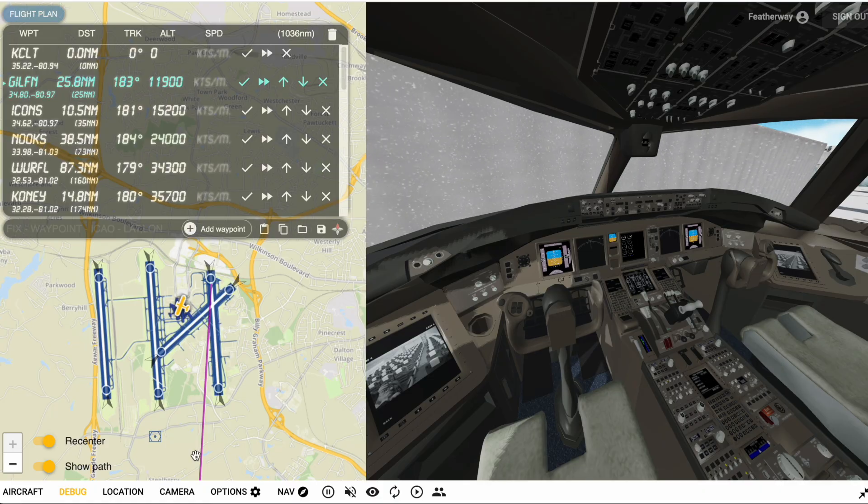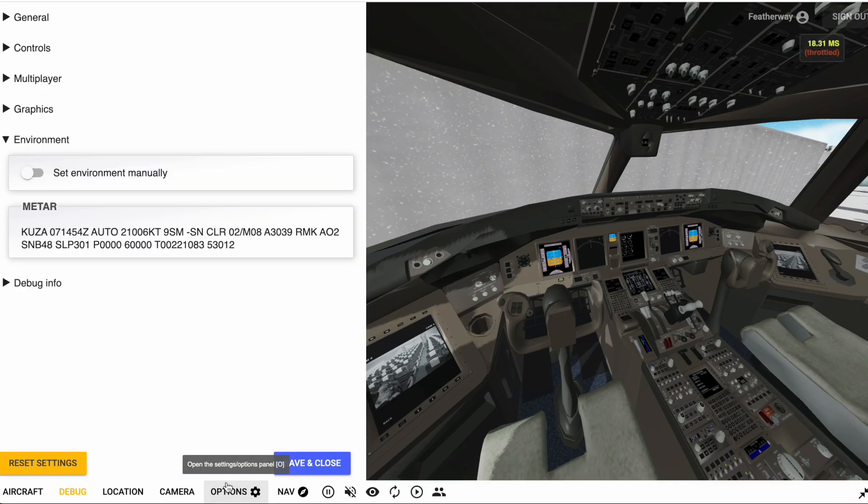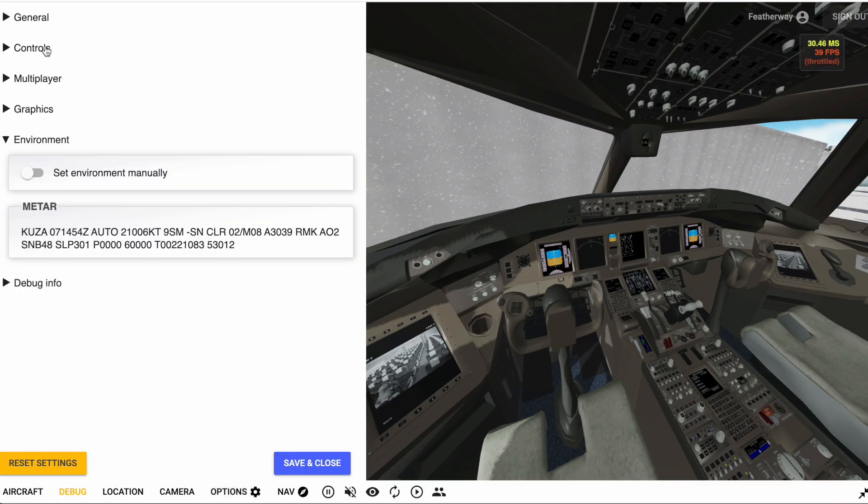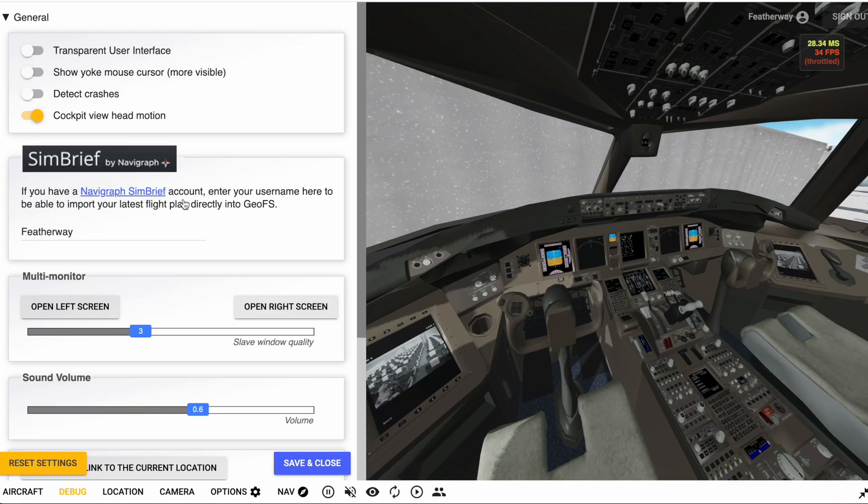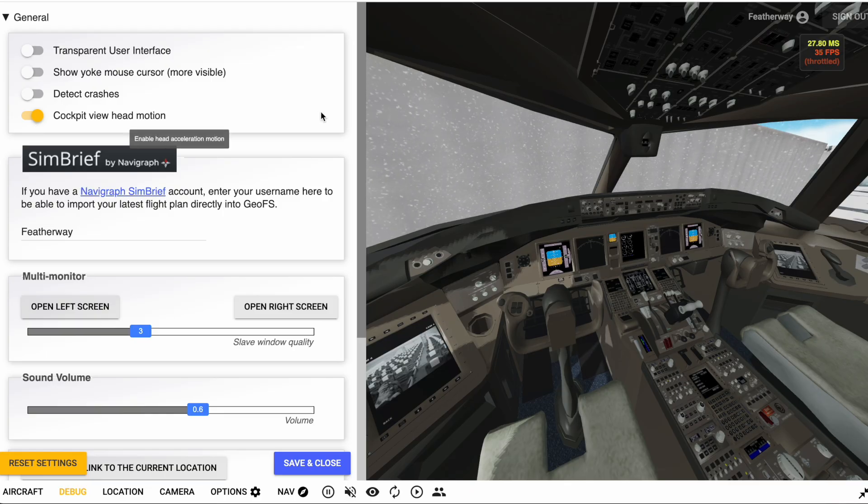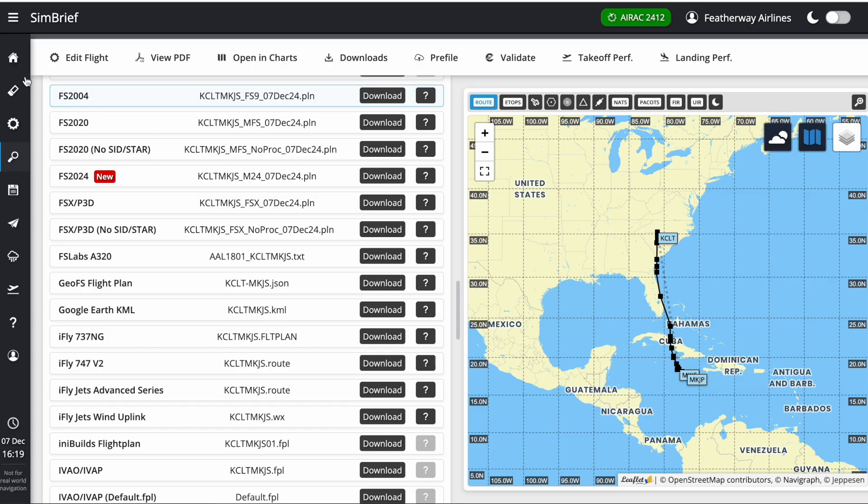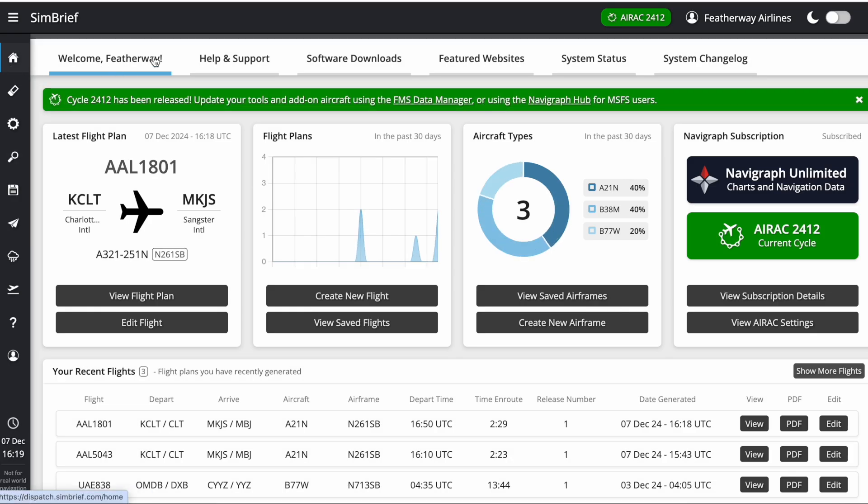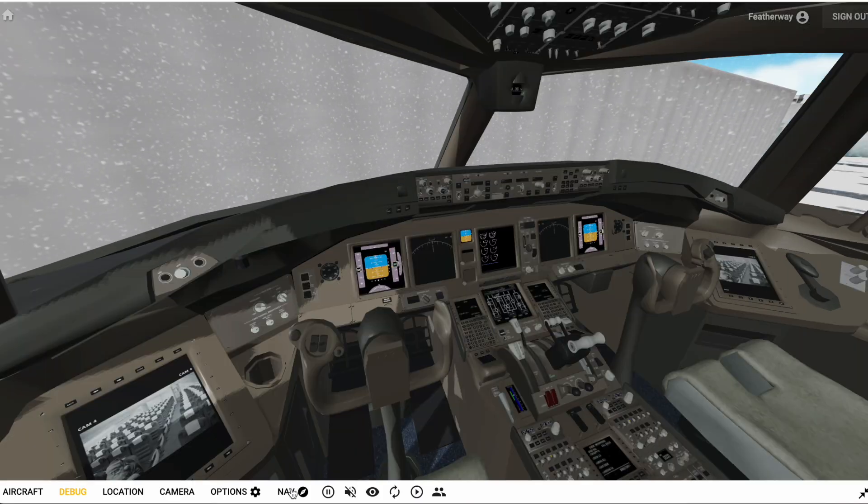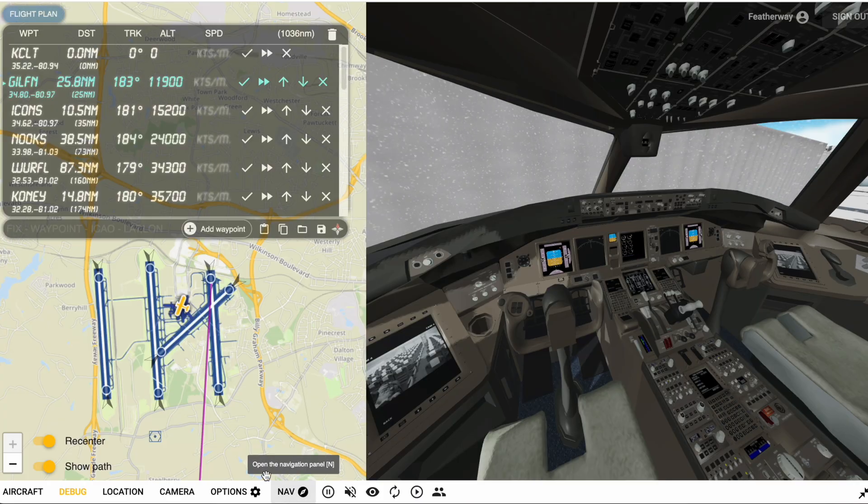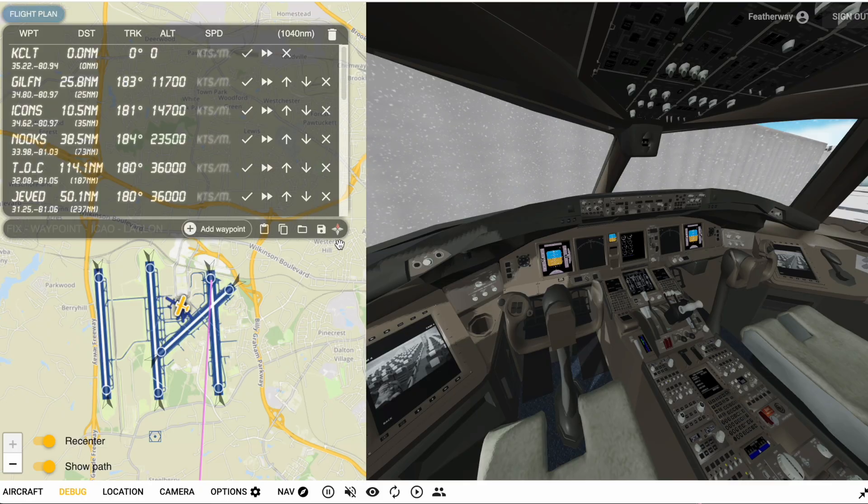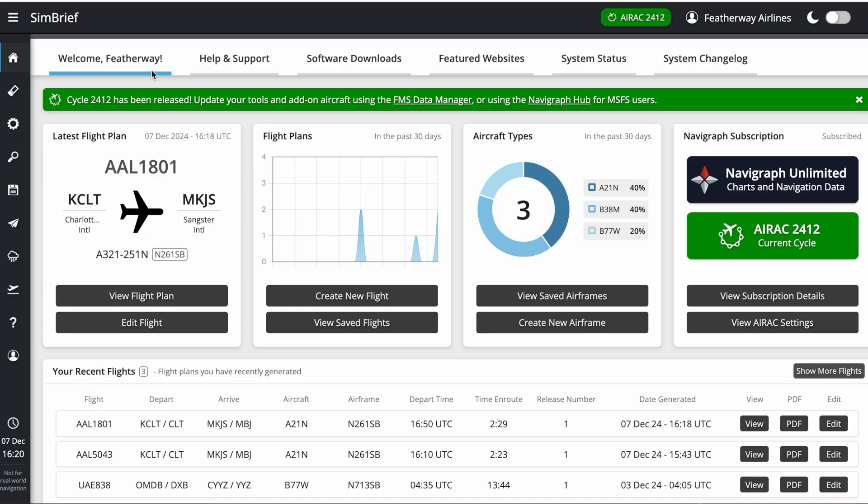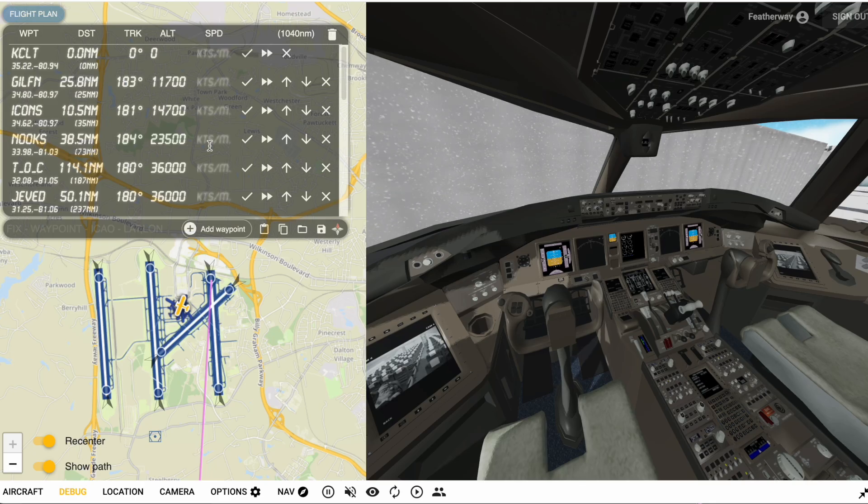Or you can do it this way. If you go to options general, it says if you have a Navigraph SimBrief account, all you have to do is enter your username so you can import it directly into GOFS. If you go to SimBrief dashboard, this here is my username. I just stick that in here, save and close, go to nav, click this icon to import SimBrief flight plan, and it'll import the latest flight plan. It's just as easy as that.